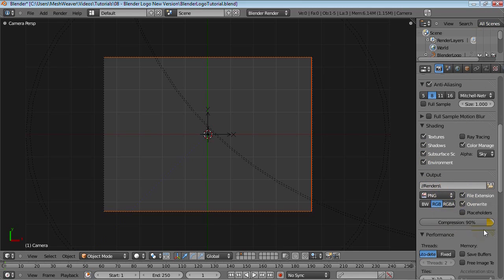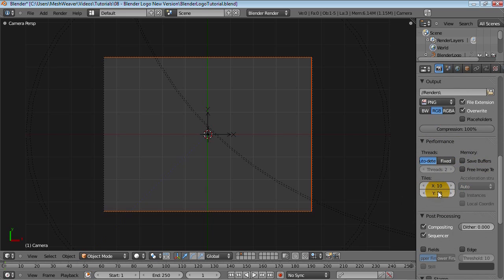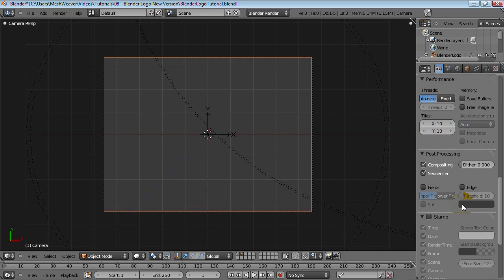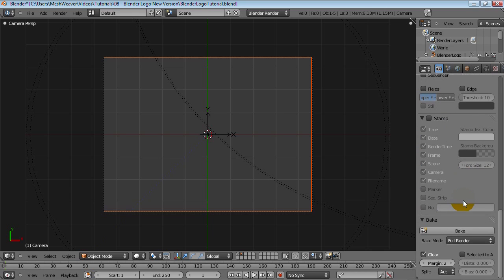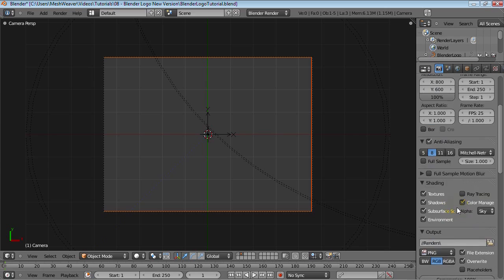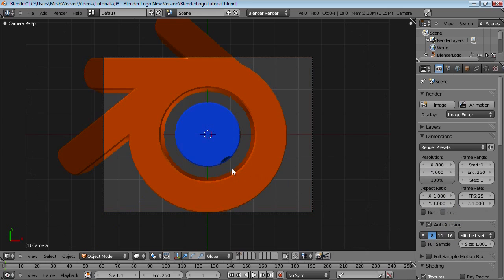PNG should be fine, but we'll move up the Compression to 100% so we do not lose any quality. Performance, I suggest using 10x10, which is good for me. Turn off Compositing and Sequencer, since we don't need them. Let's save again and switch over to Layer 1.